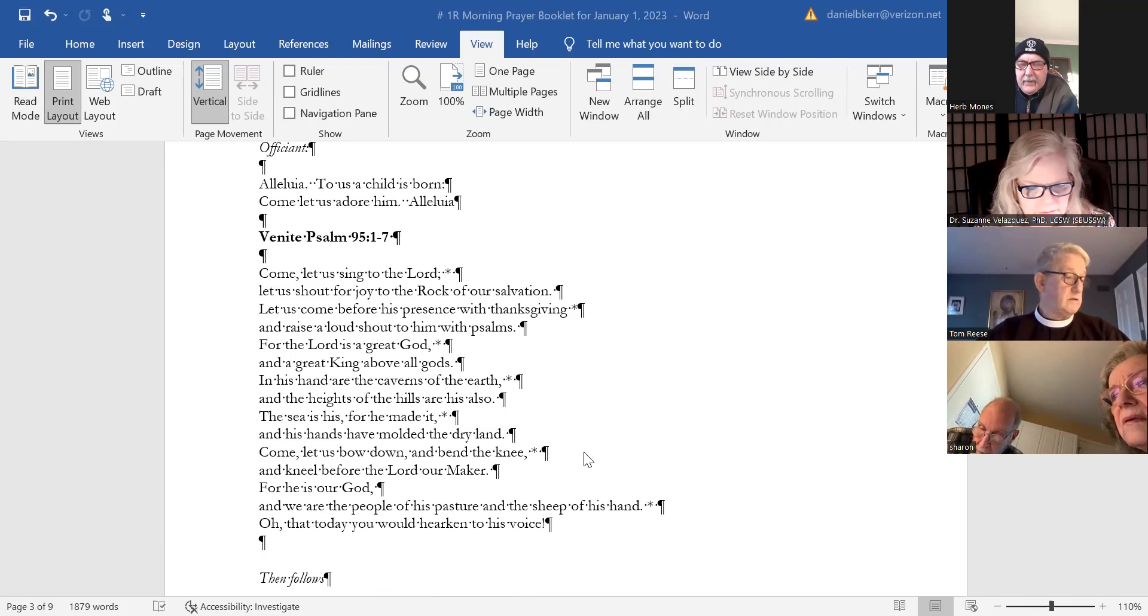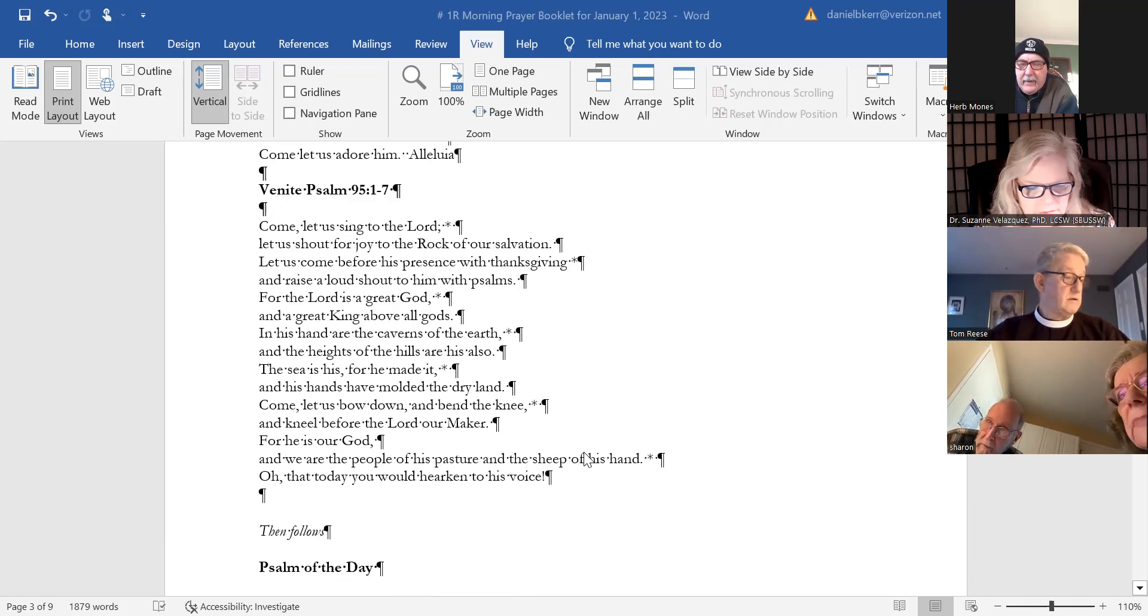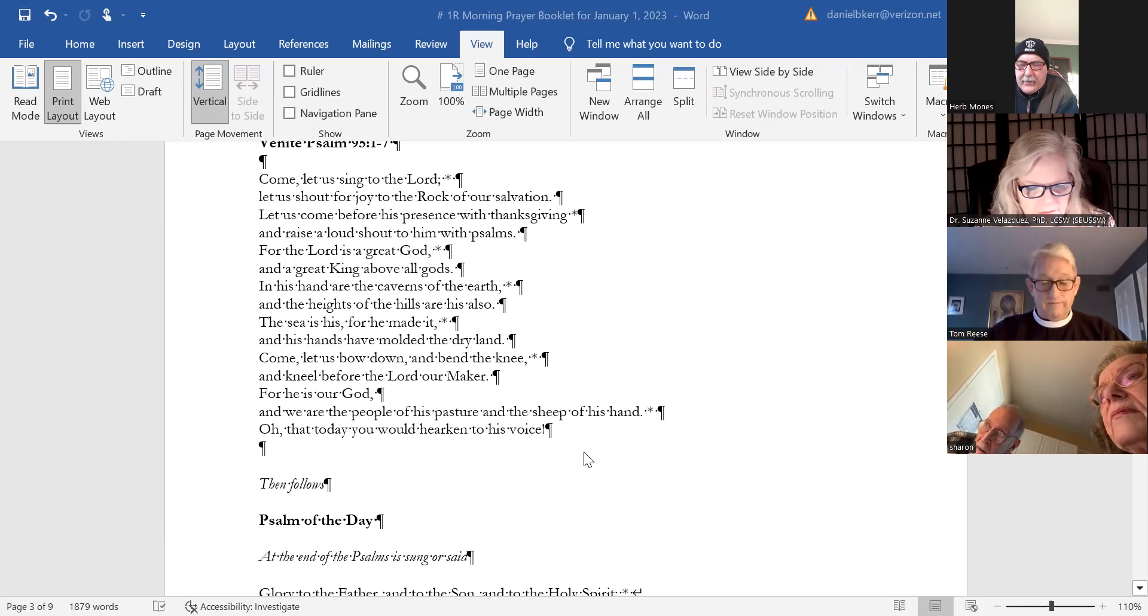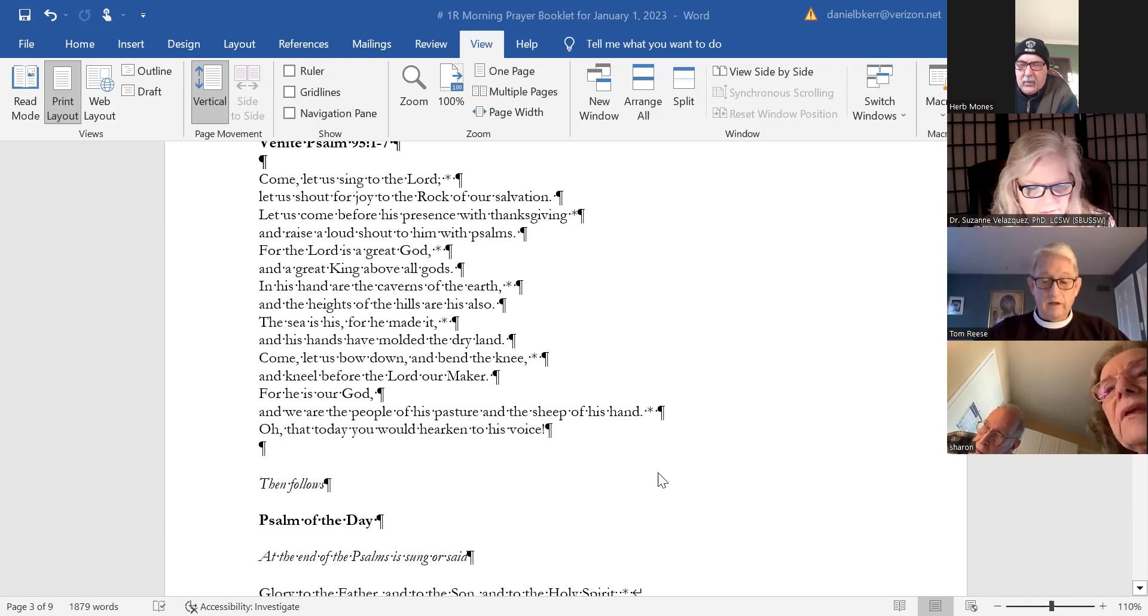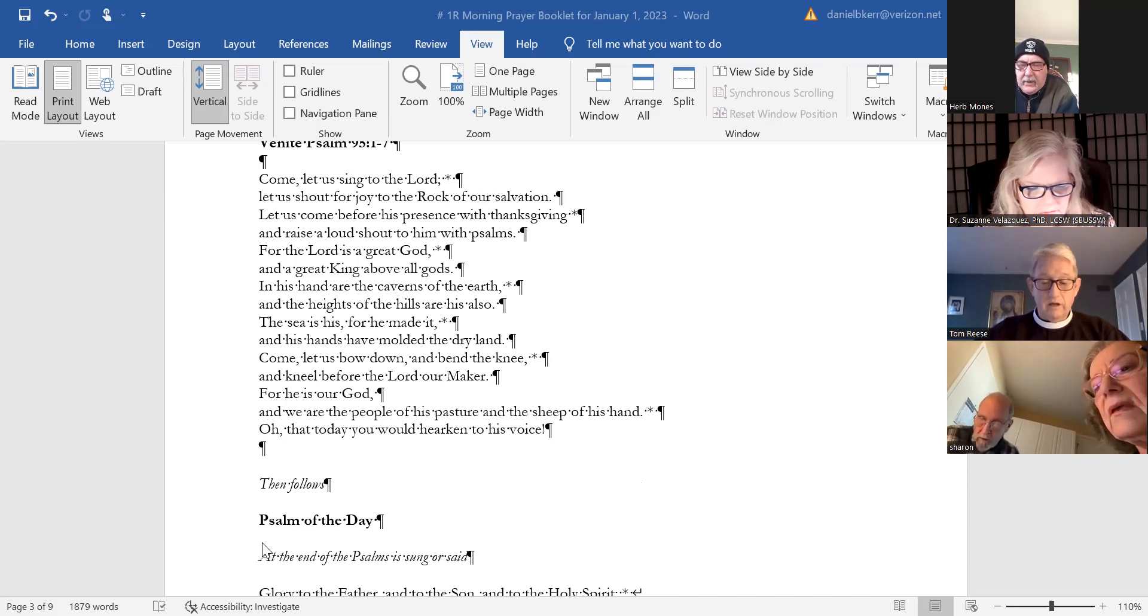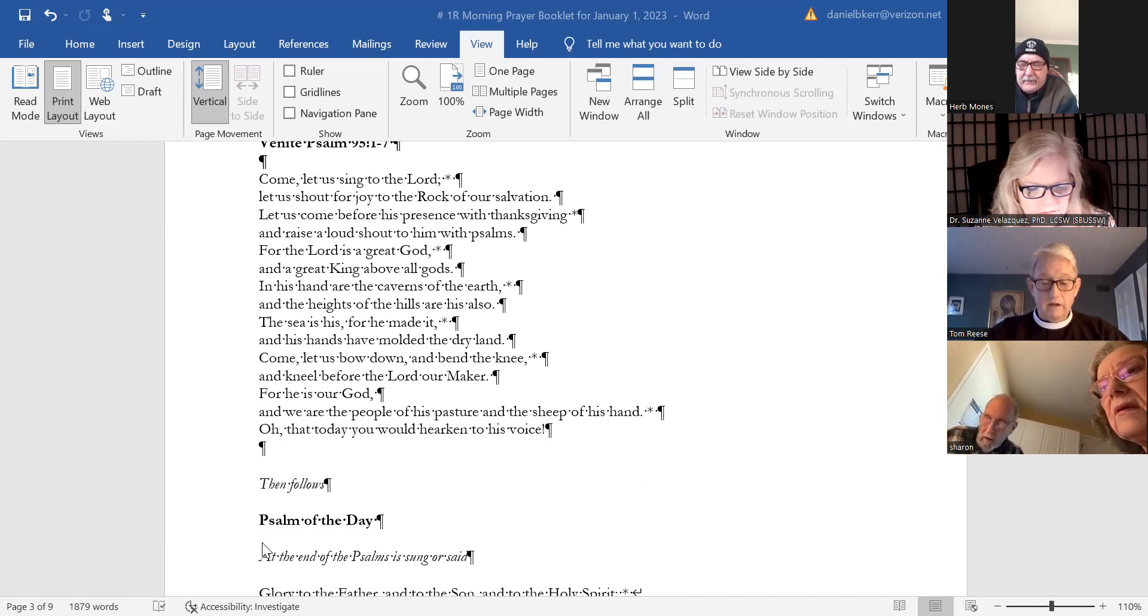Come, let us bow down and bend the knee and kneel before the Lord our maker, for he is our God and we are the people of his pasture and the sheep of his hand. Oh, that today we would hearken to his voice.